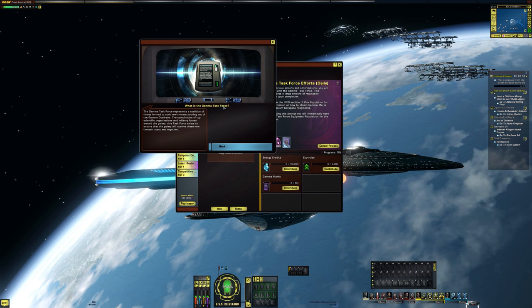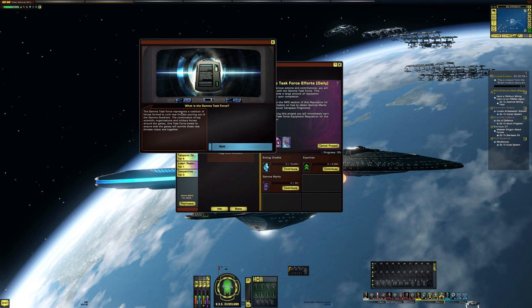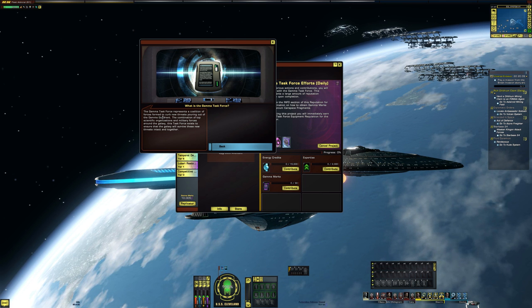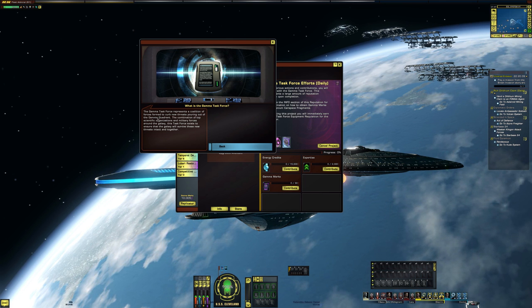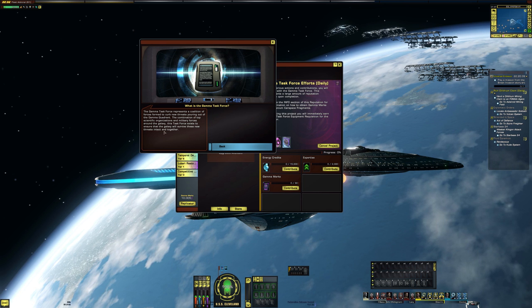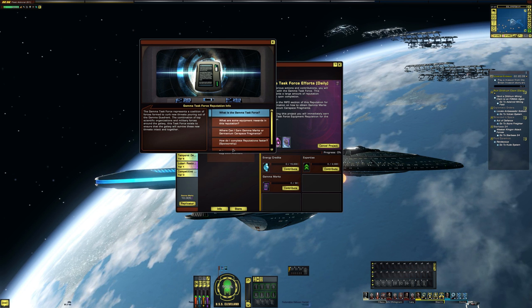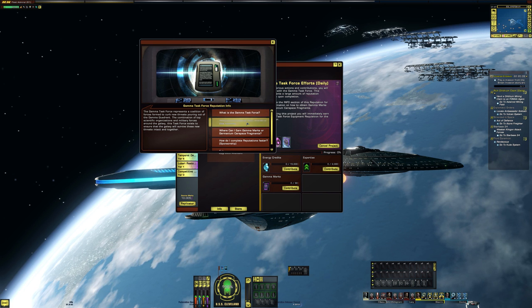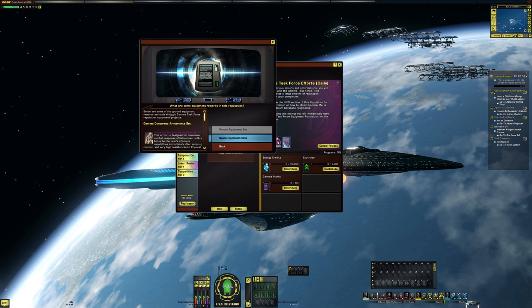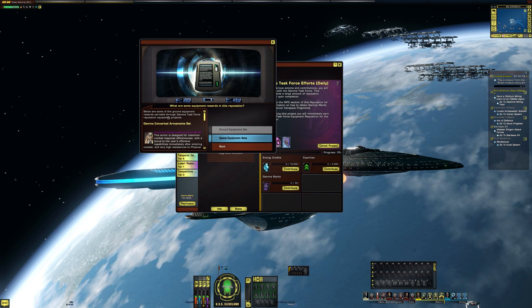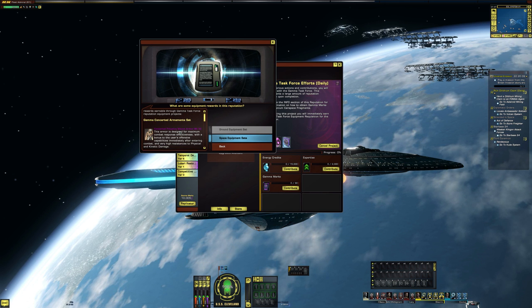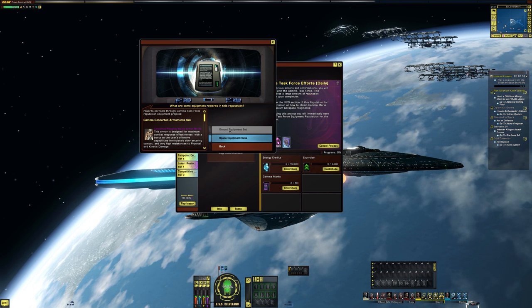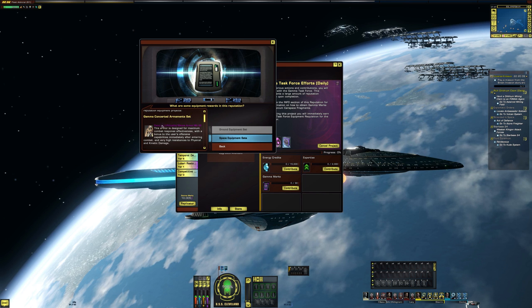So if we look at what is Gamma Task Force, the Gamma Task Force represents a coalition of forces formed to curb new threat pouring out of the Gamma Quadrant. So it's just a little explanation of what it is. What are some of the equipment rewards and the reputation. Below are some of the ground equipment reputation earnable through, so you can take a look at what you can get through ground or space.